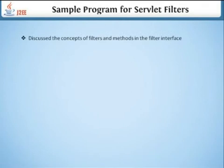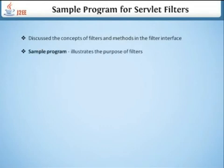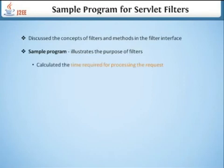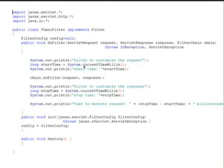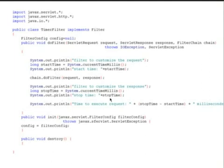Let's discuss the concept of filters and methods in the filter interface with a sample program to illustrate the purpose of filters — calculating the time required for processing a request. This is a TimeFilter example that implements the Filter interface. We declare a FilterConfig, then implement the doFilter method with request, response, and FilterChain parameters. We call chain.doFilter with request and response, and calculate and display the start time and stop time. Finally, we have the destroy method.